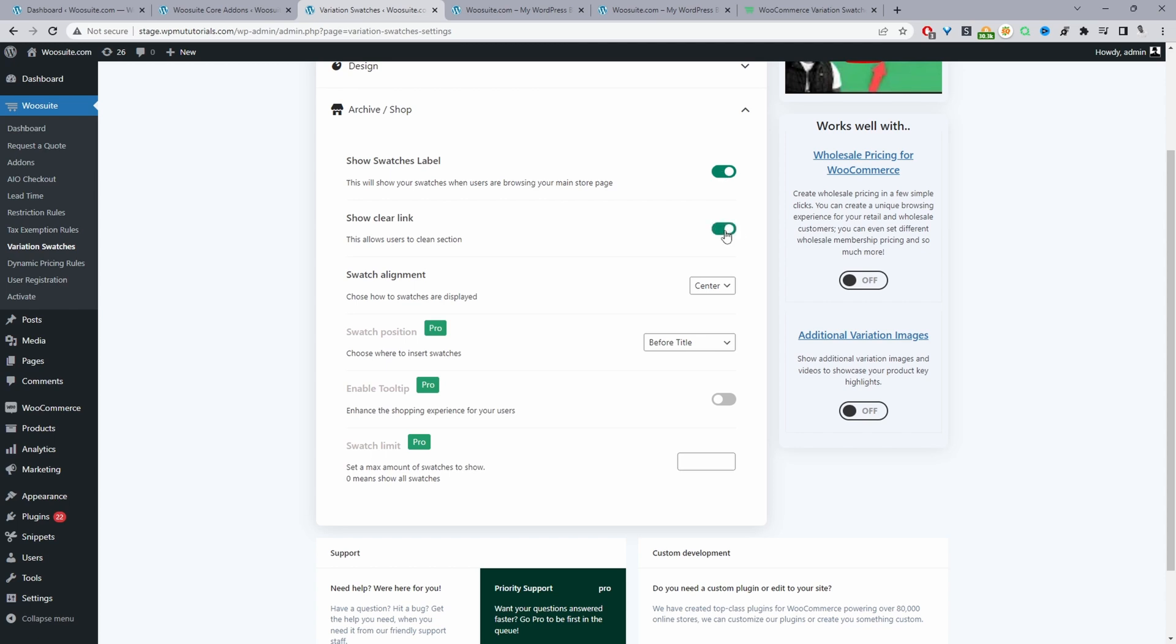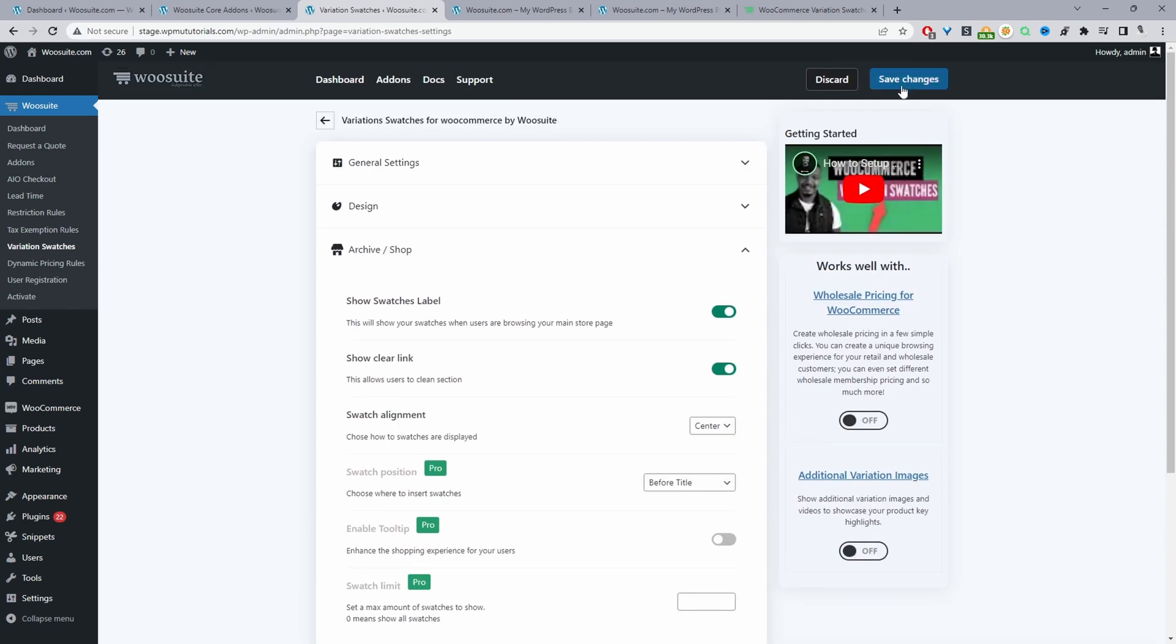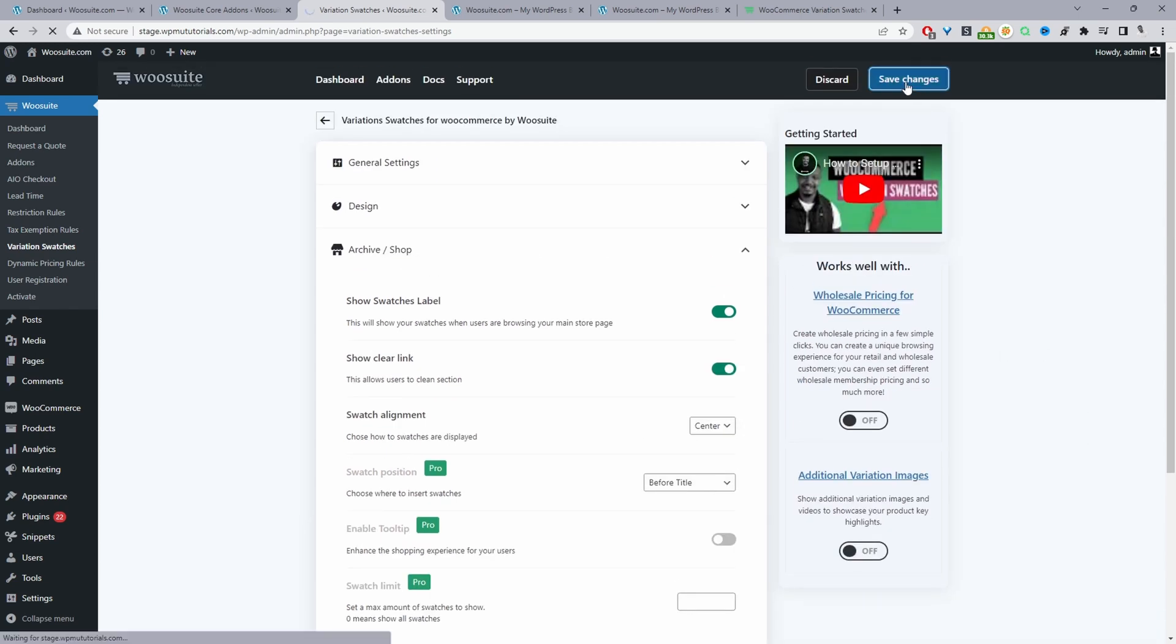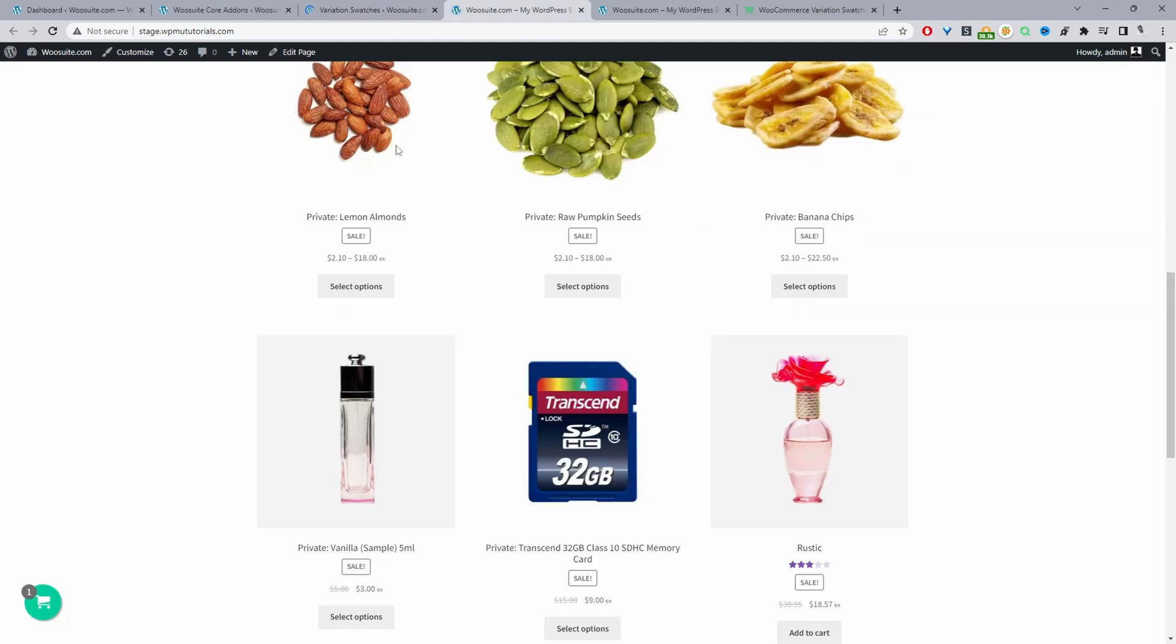We'll enable this clear link. Now we can align the swatch as well so we can align it center, left, or right and then we've got a few pro options here. We'll just hit save changes and now when we refresh this page we should be able to select our variation options.